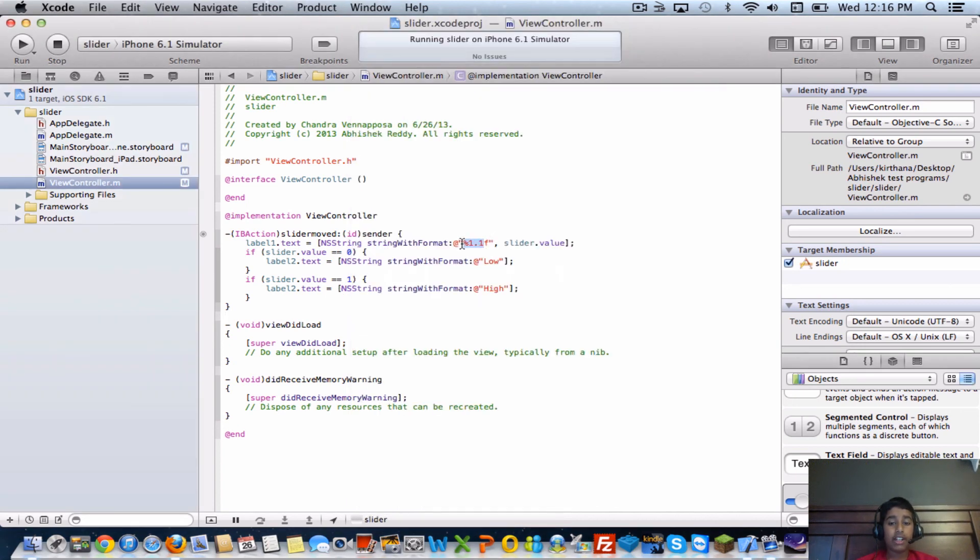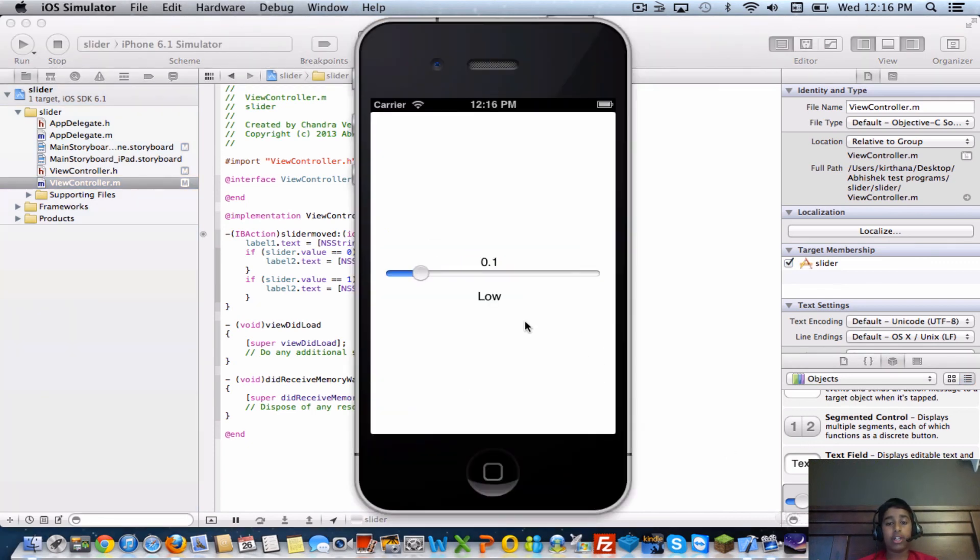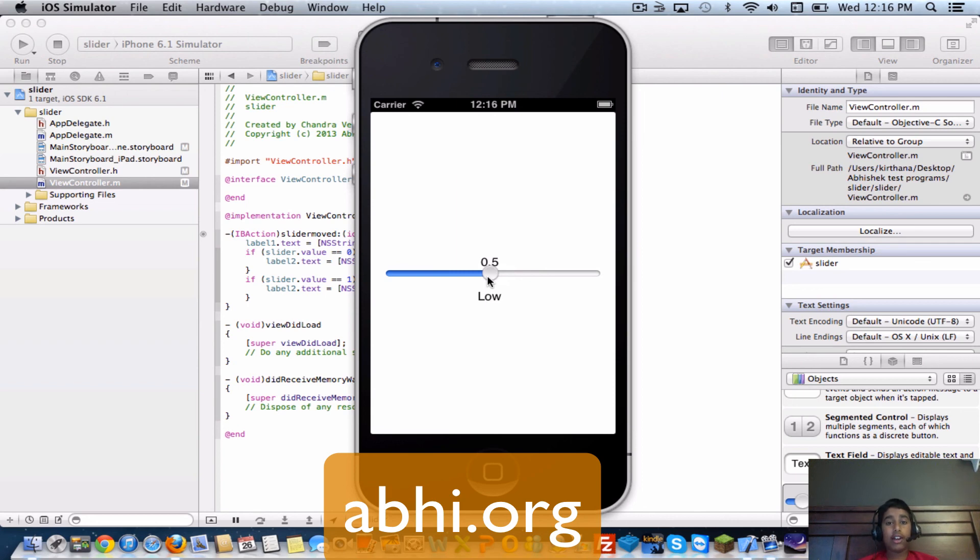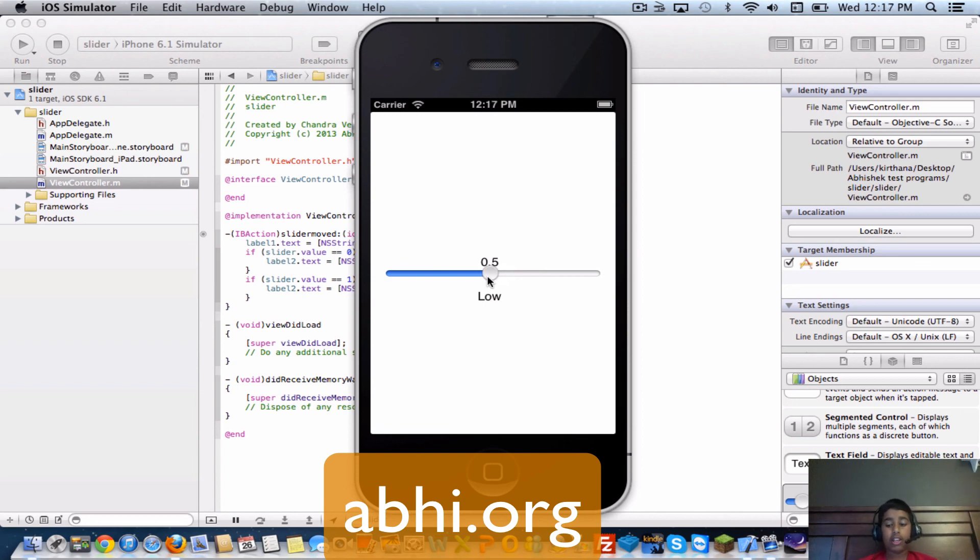So this number right here - with the percent one dot one - you can change that to any number you'd like and it should display a different number right here. So thank you for watching my tutorial on how to use a UI slider in Xcode. Subscribe, like, and please visit obby.org for more tutorials like this one. Thank you and bye.